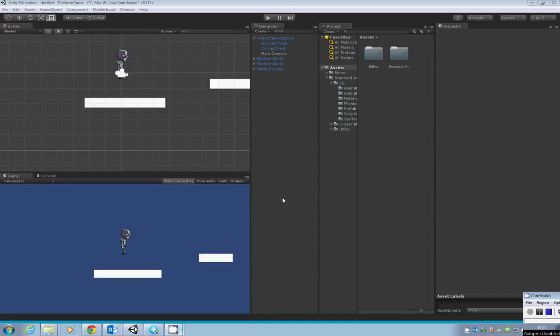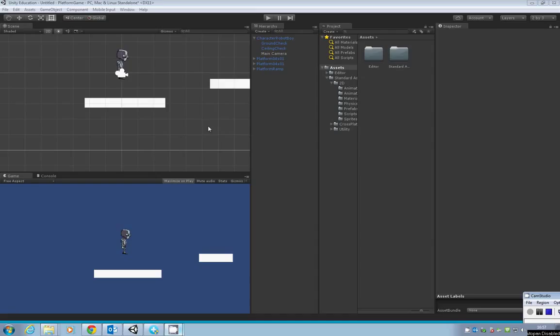Welcome to the next tutorial in the Unity 5 platform game series. In this tutorial, we're going to add something called a kill zone and we're also going to add our first hazard.